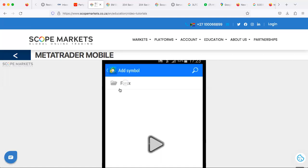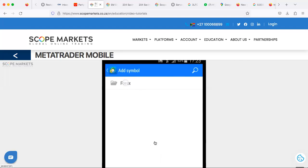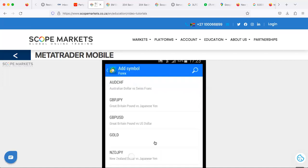Once you tap the plus sign, you'll see a folder labeled Forex. With our broker you can also see all different asset classes available: the crypto market, indices, energies, and more. Tap the asset you want to add. You can also search for an asset by tapping the magnifying glass icon.